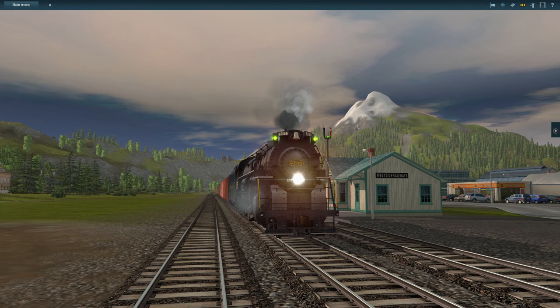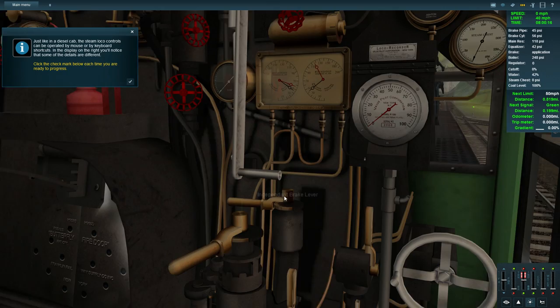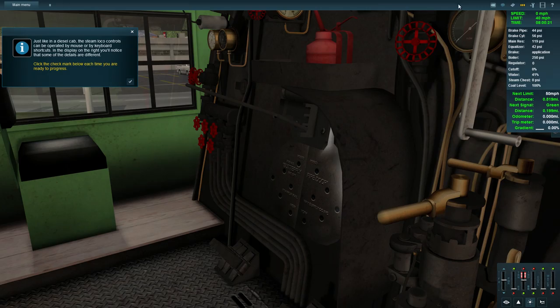Hello and welcome back to Trains A New Era. Today we are going to be looking at the final tutorial, which is the steam tutorial. As you can see, we're in a steam locomotive. Let's have a look outside on the chase view.